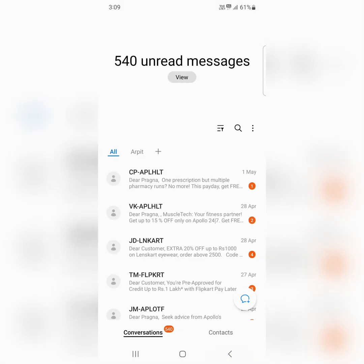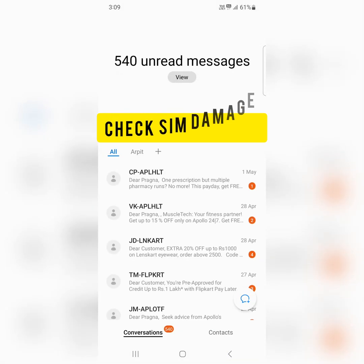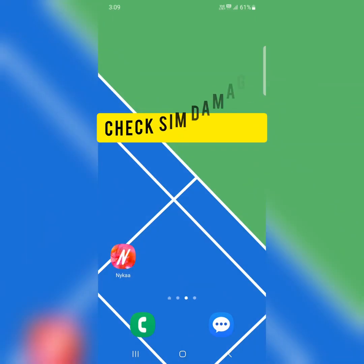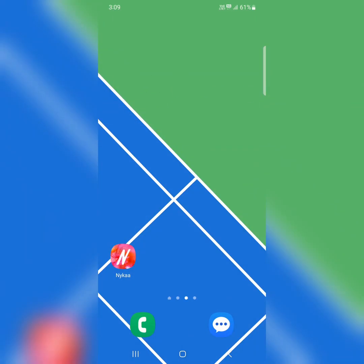In the fourth solution, check if your SIM is damaged. Remove your SIM card and clean it with a soft cloth, reinsert it again, and check if you can send messages.